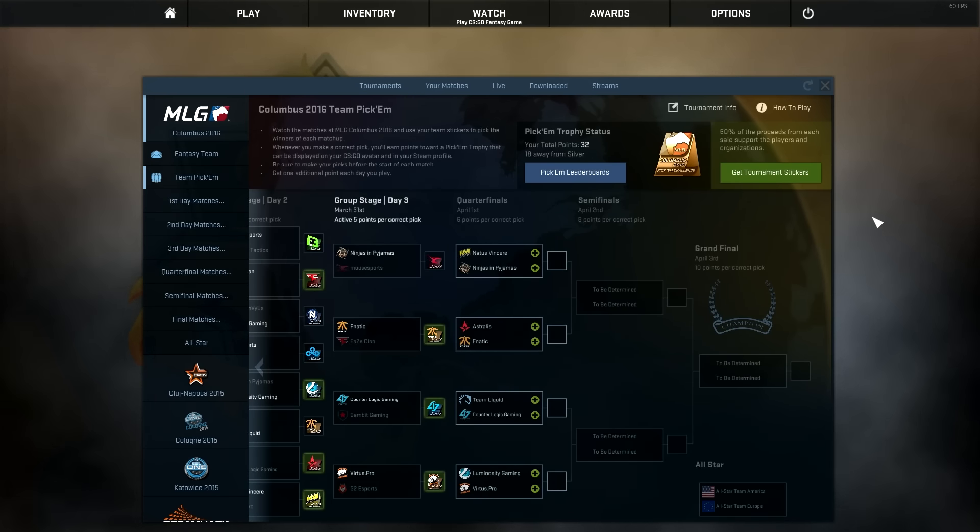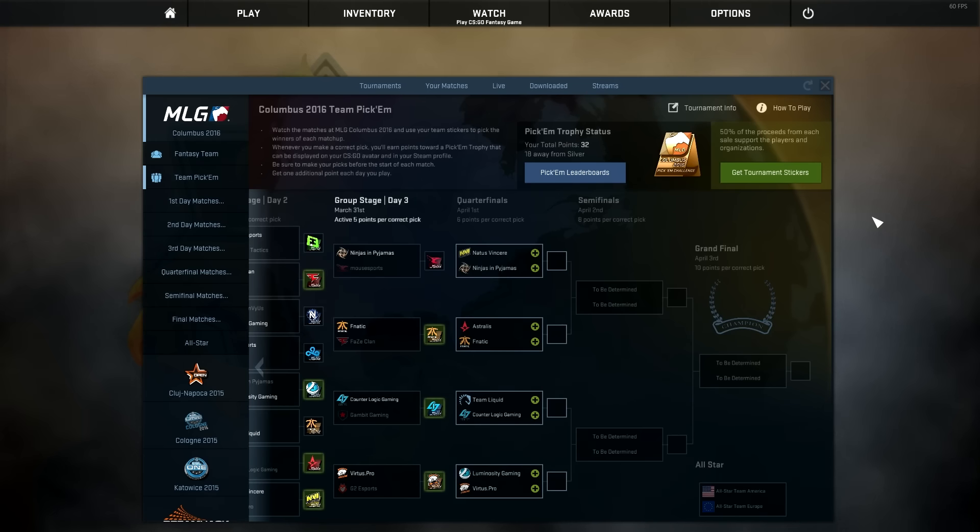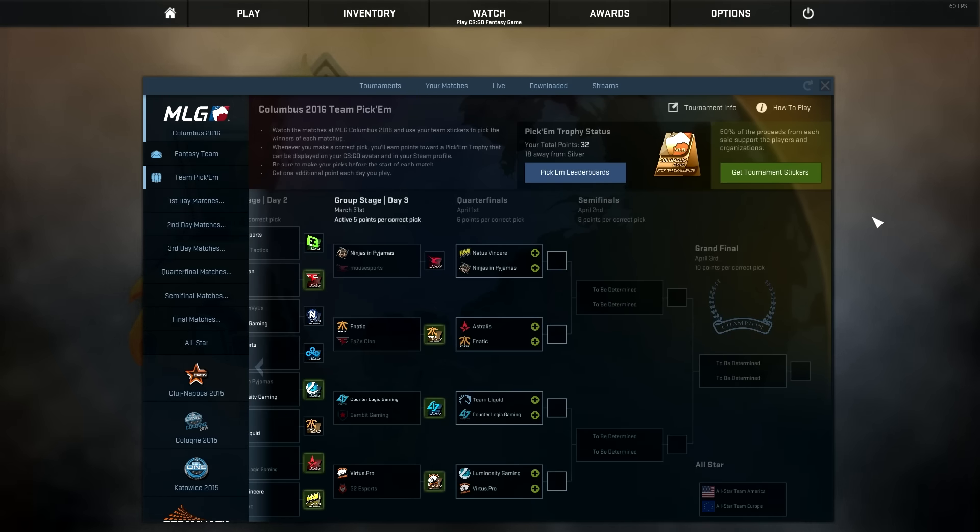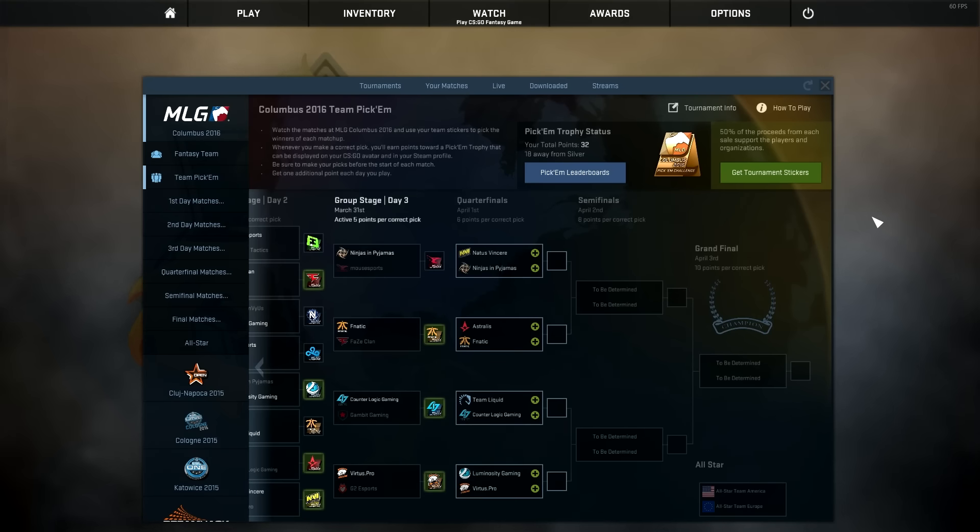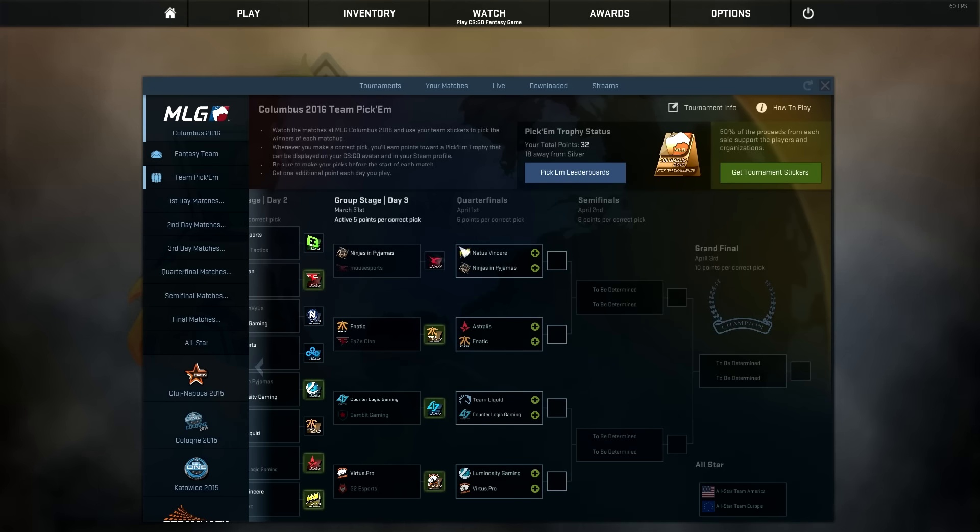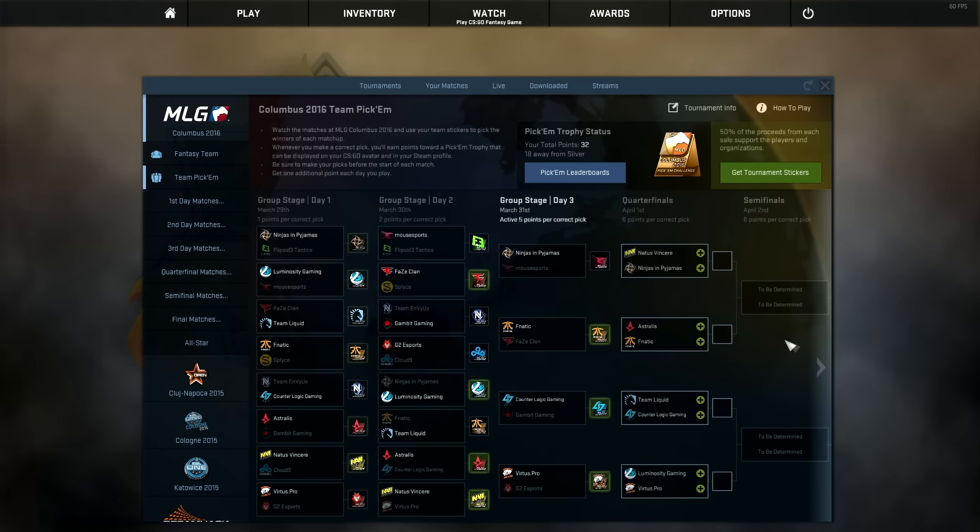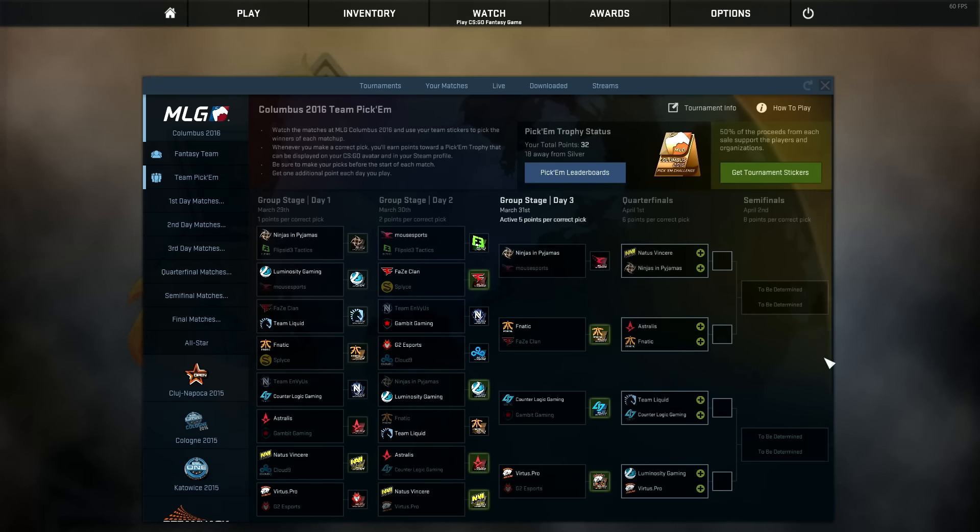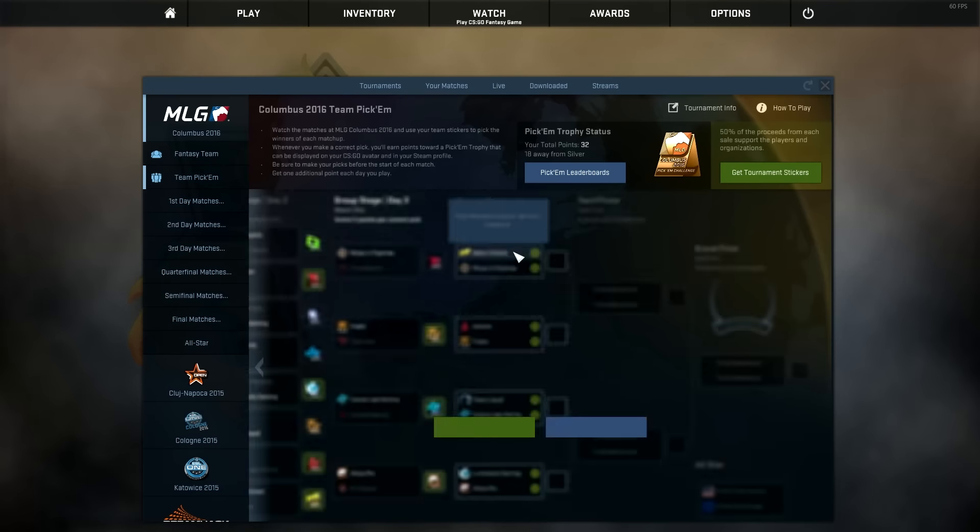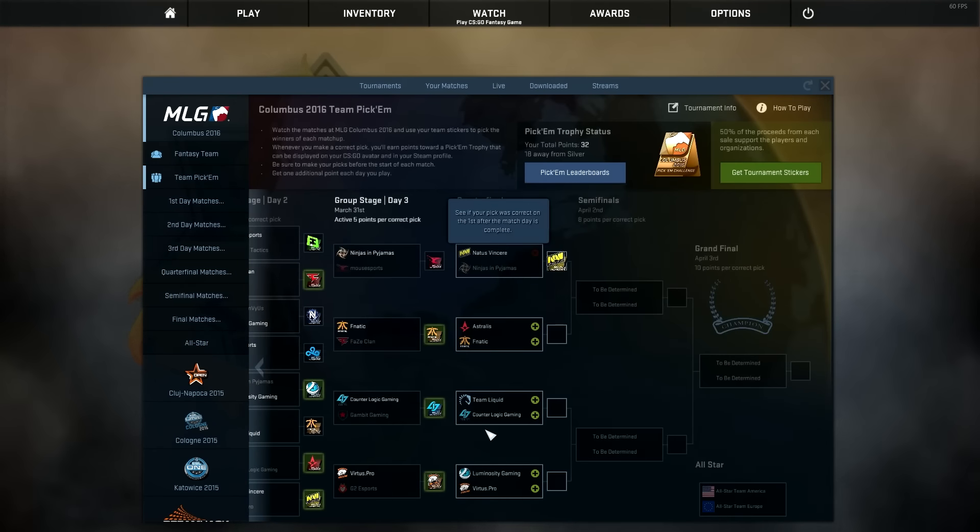So first up in the quarterfinals, we have Natus Vincere vs Ninjas in Pajamas. NIP has been playing well with Threat, but Na'Vi is just at a whole different level than NIP right now. I think they're going to end up taking it. Na'Vi, honestly, are doing really good and I think they will head to the semis.